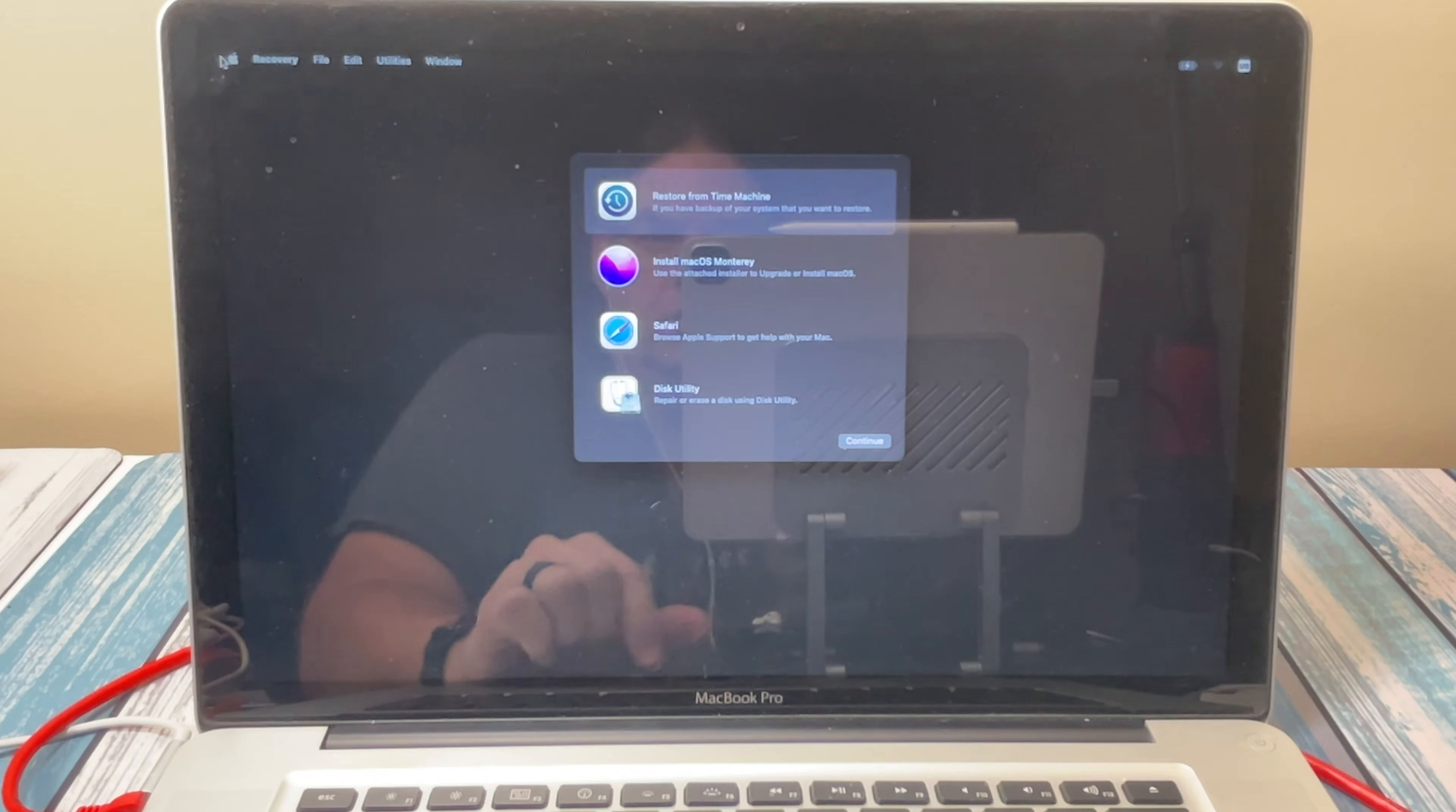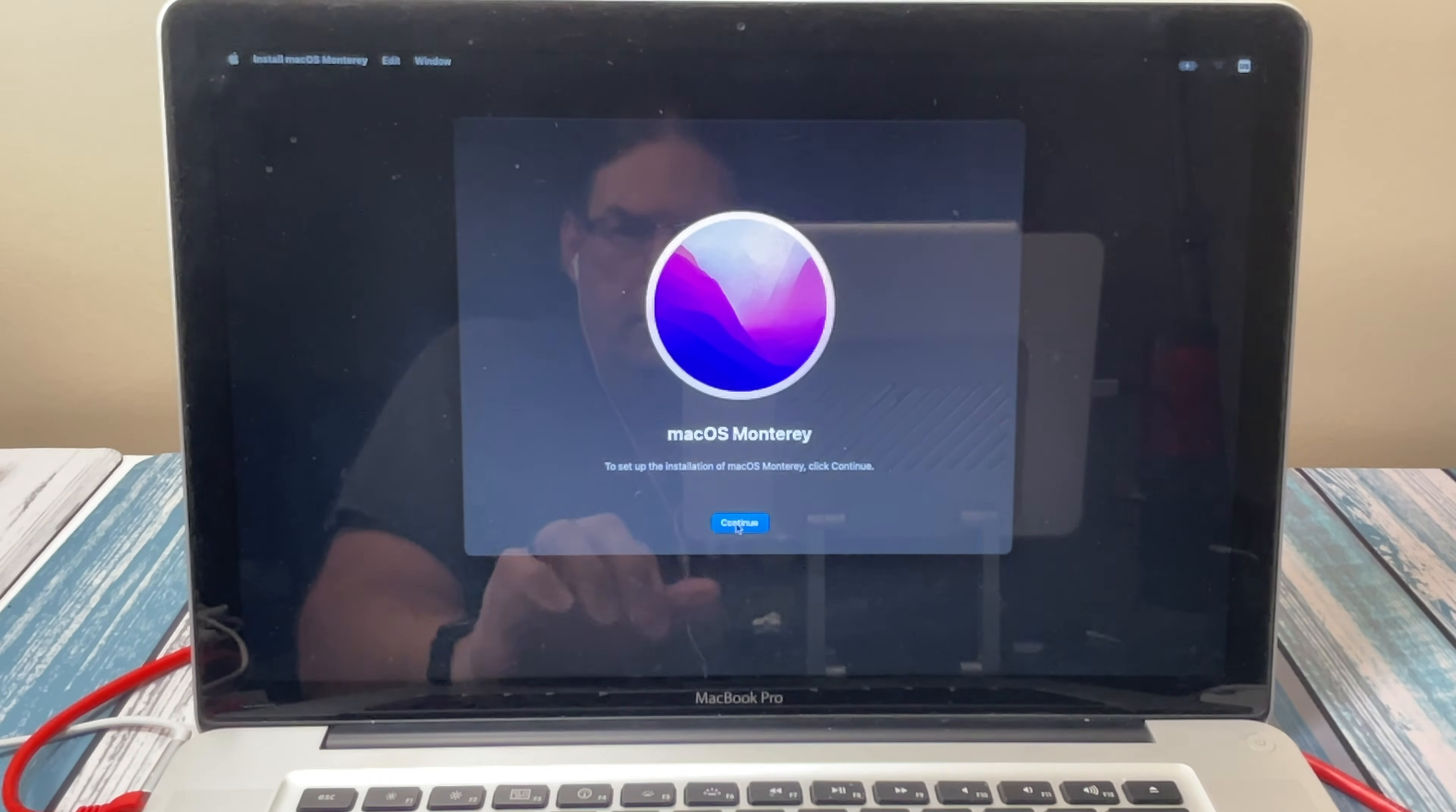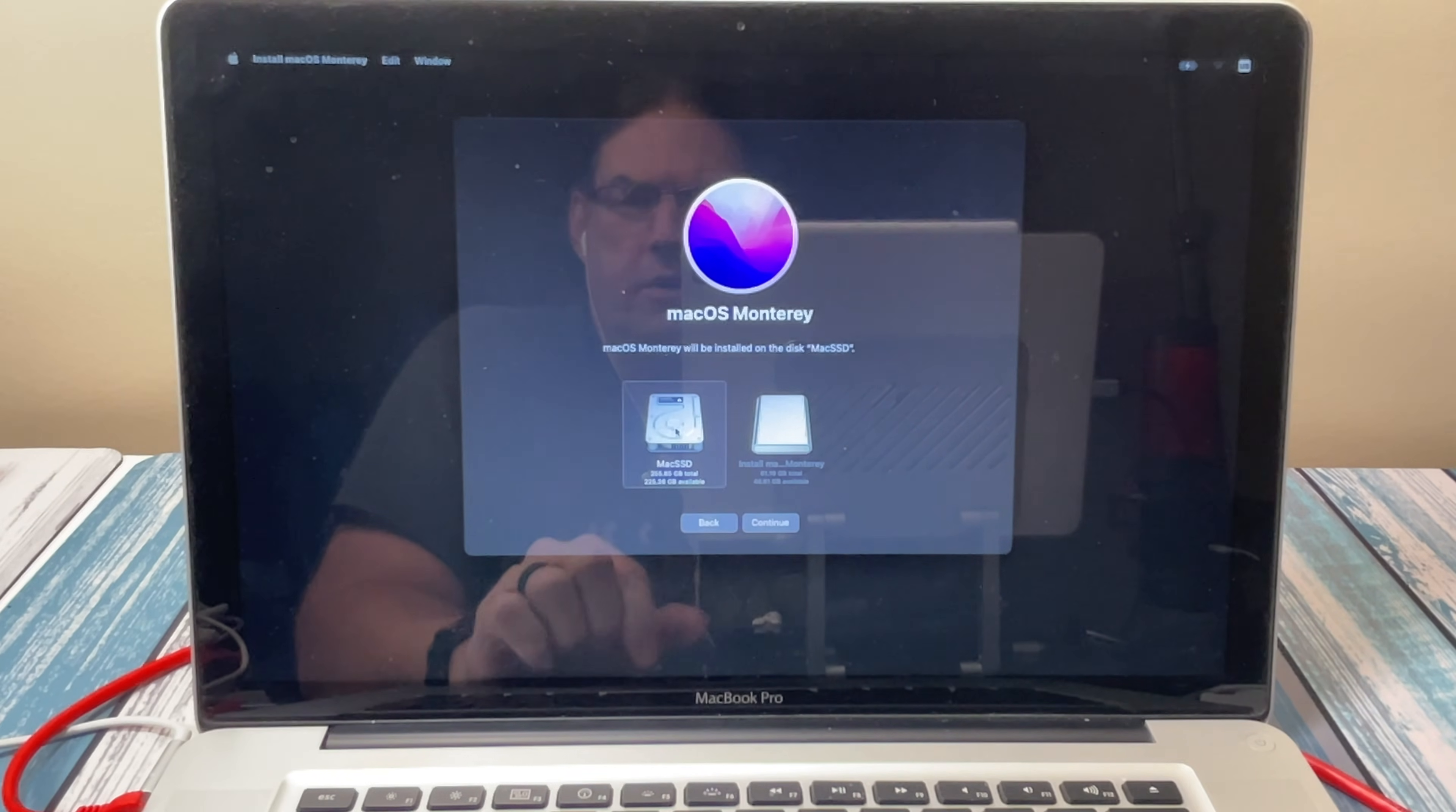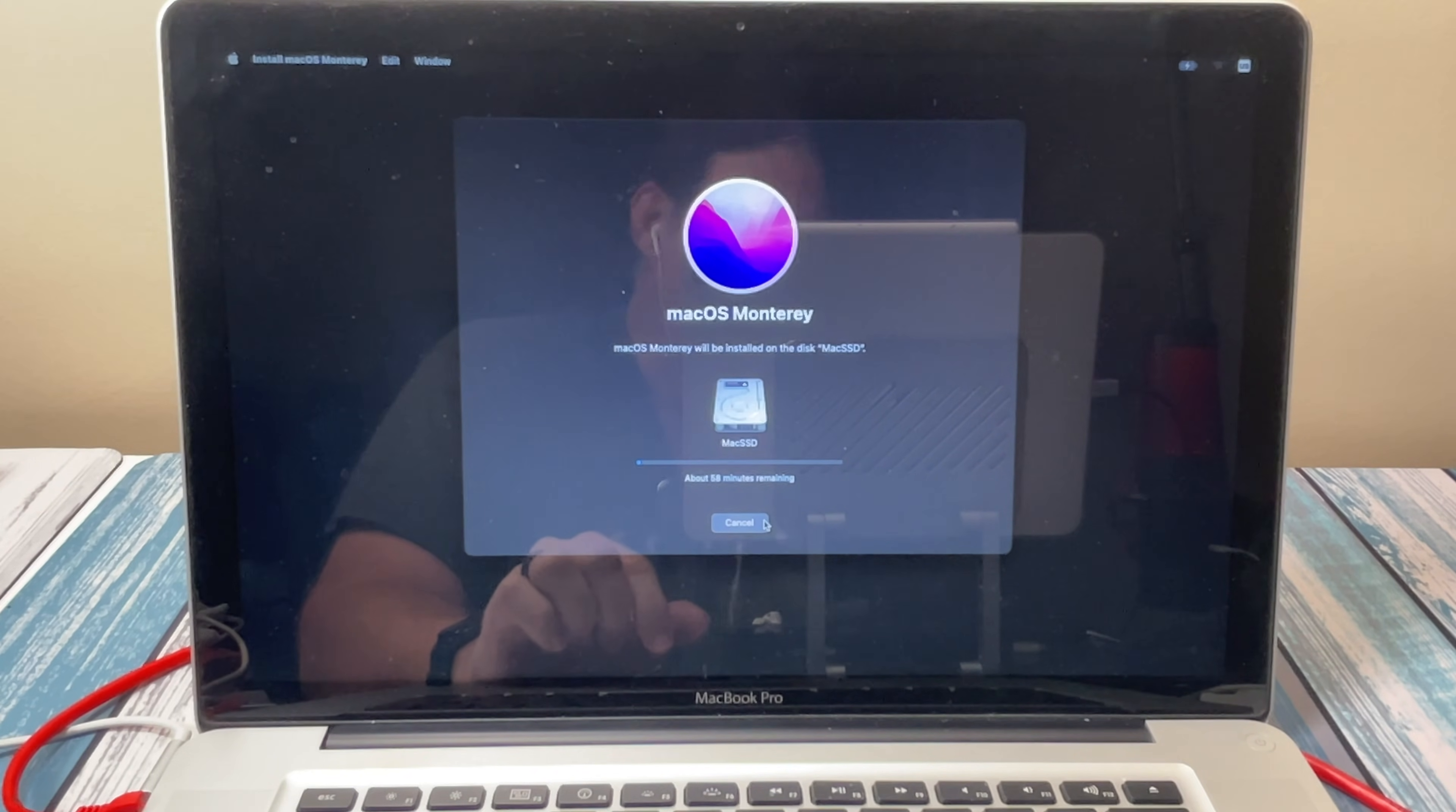And there we are. Here's the installer, so we're just going to go ahead and select that. Hit continue, and let's agree to the software license. And select the disk that we want to install macOS. We're going to put that on our internal SSD. And now it's going to do its thing, so I'm going to let this go ahead and install and copy, and I'll be back when it's done.